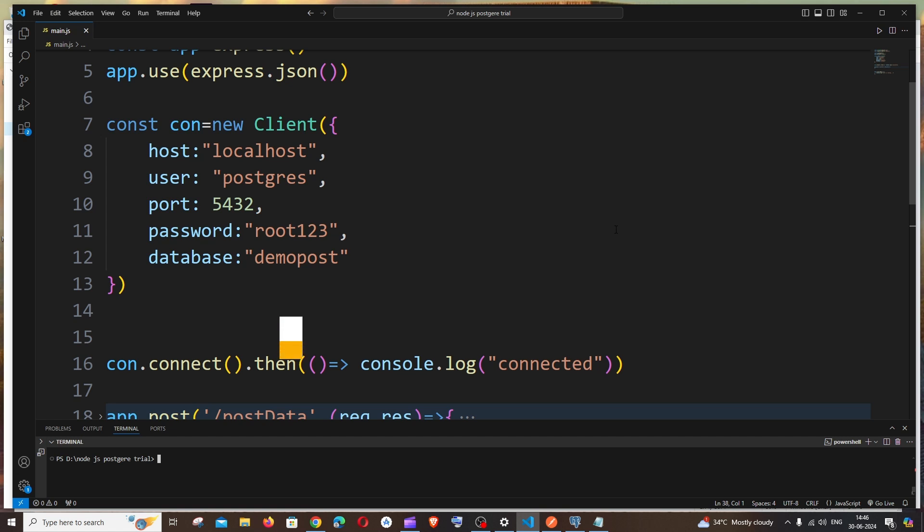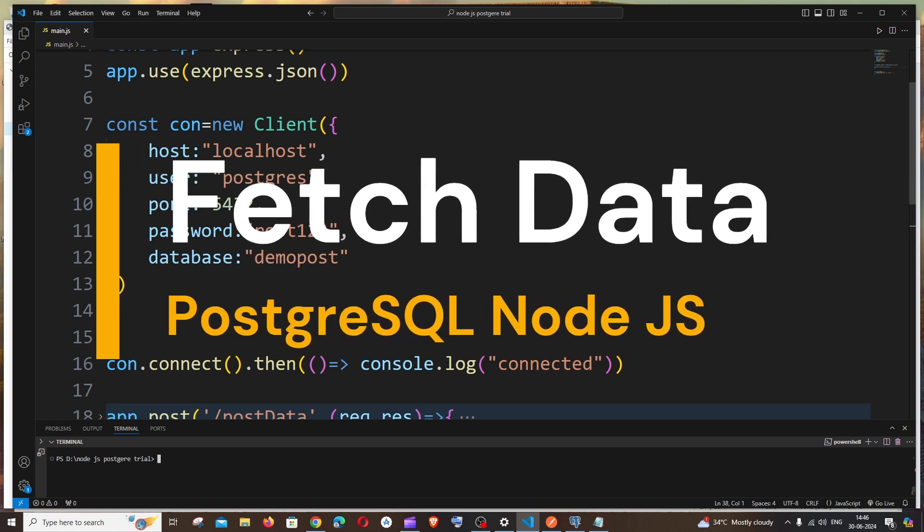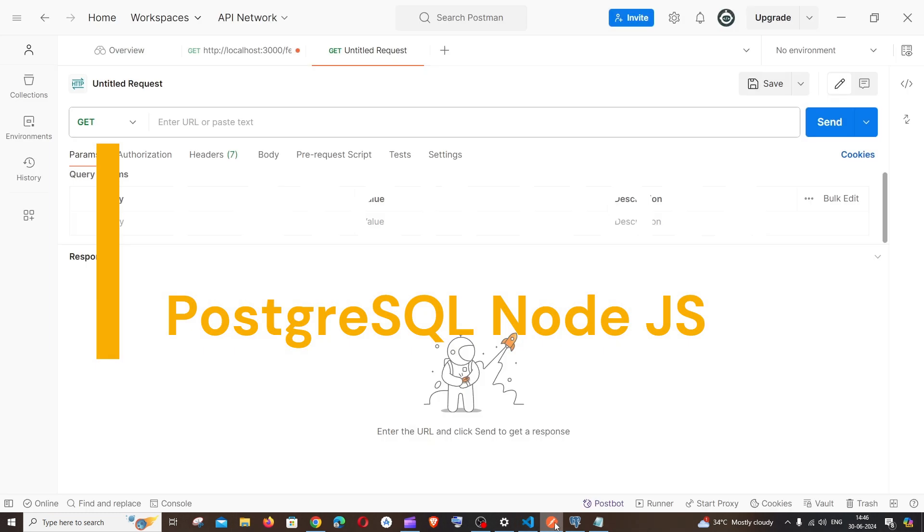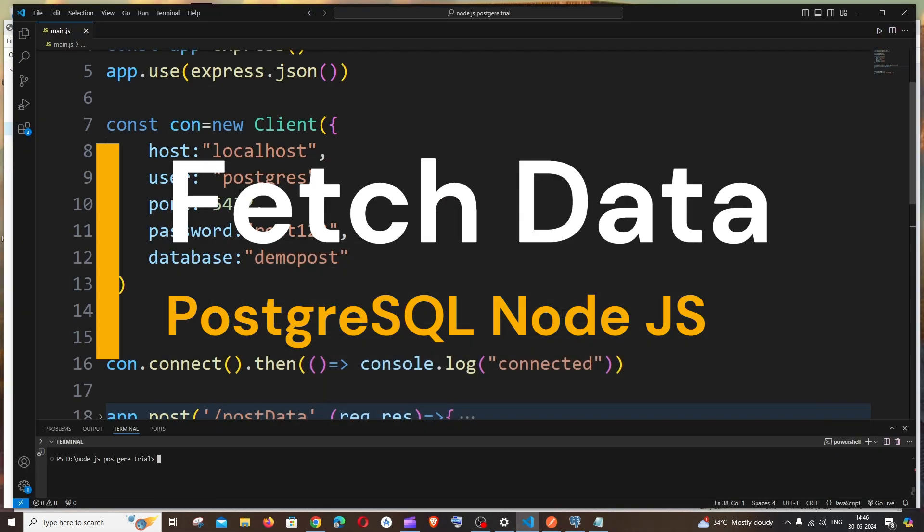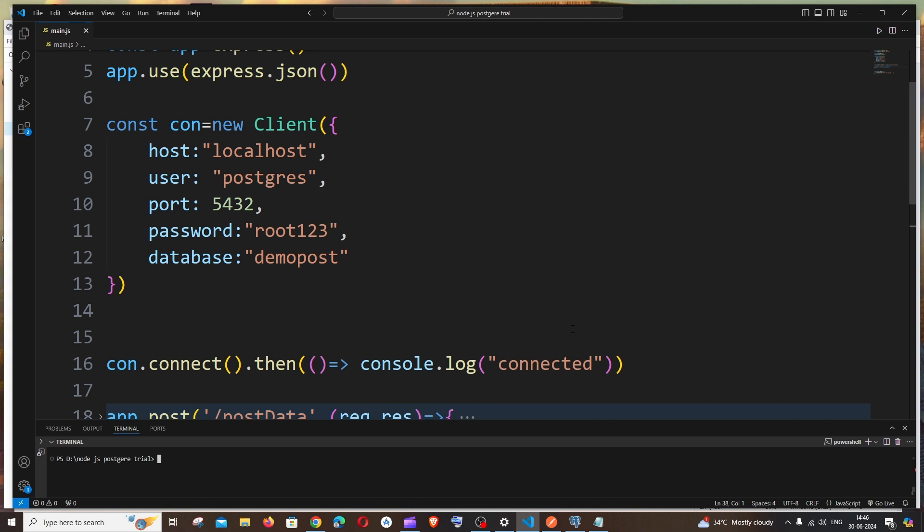Hi everyone, in this video I'll be showing you how to fetch all the data that is present in the table in PostgreSQL database with the help of Node.js as well as Postman. So let's get started. Already I have written the code for making the connection as well as posting the data.